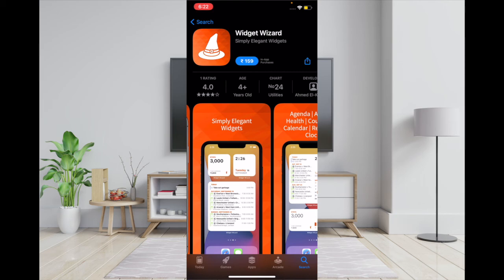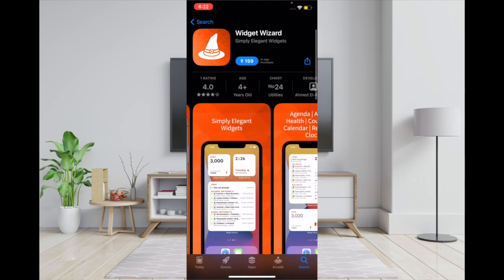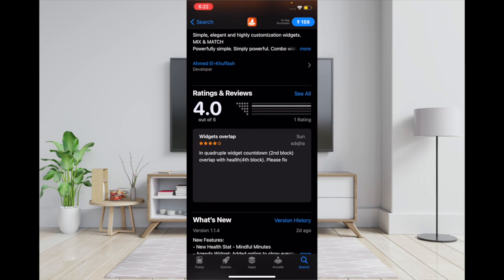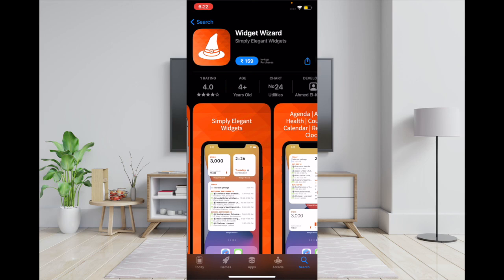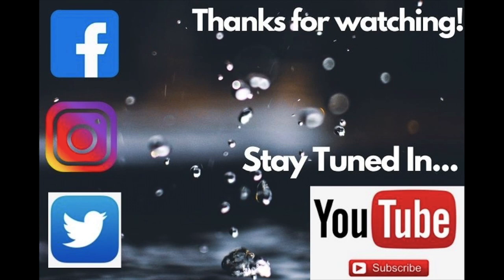At the third spot is Widget Wizard. It's also a great widget app that allows you to create fantastic looking home screen widgets for your iPhone and iPad. Unlike the other two apps, it's not available for free — in India you can get it for 159 rupees, and in the U.S. for one dollar. Though it is pricey, it offers more customization, more variety, and is quite easy to use, so give this app a thought as well.